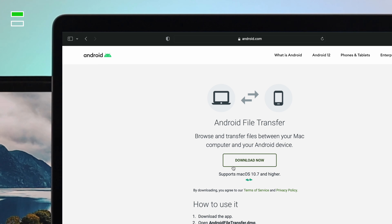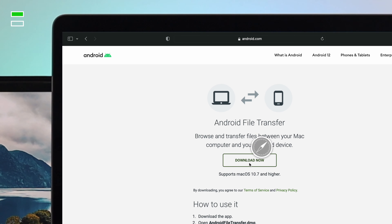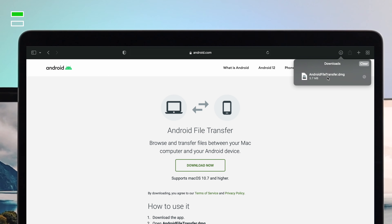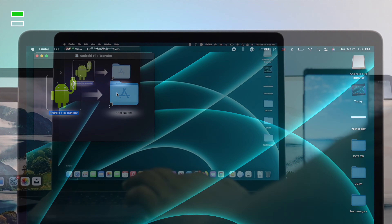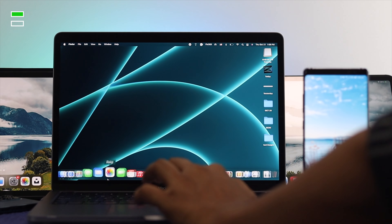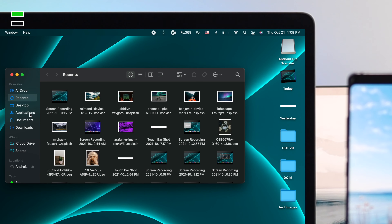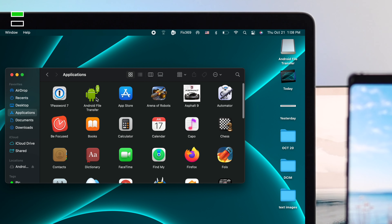You need to install this application. Please make sure that you are running macOS 10.7 or higher. Go ahead and click Download Now. The file will download — click on it, then drag the Android File Transfer app into your Applications folder. Now open Finder, click on Applications, and check whether the application is available in the list.